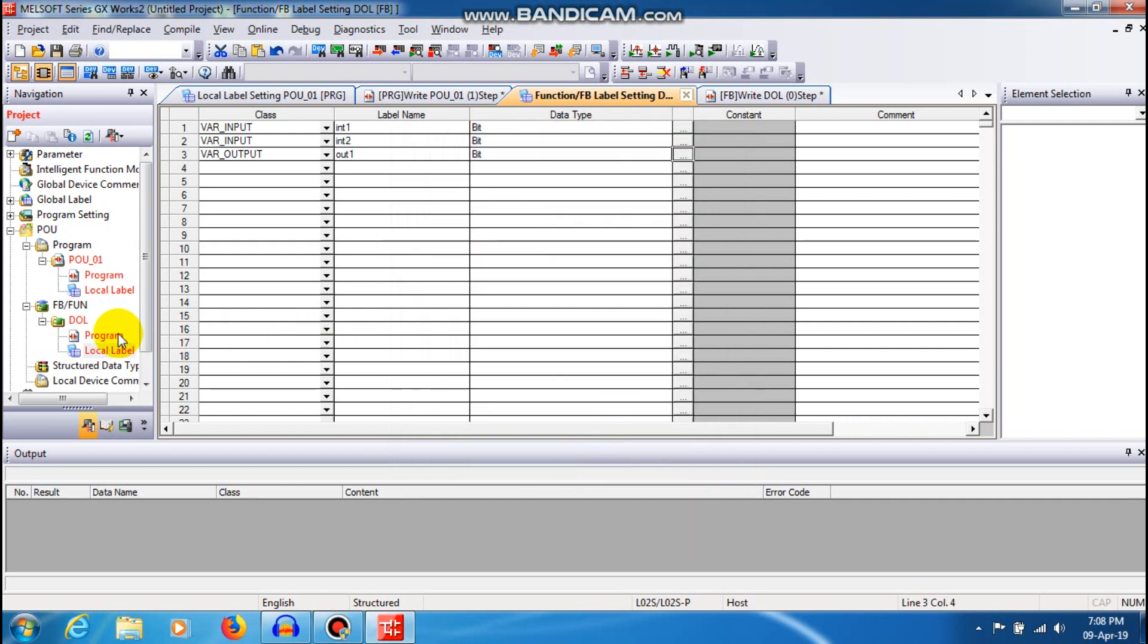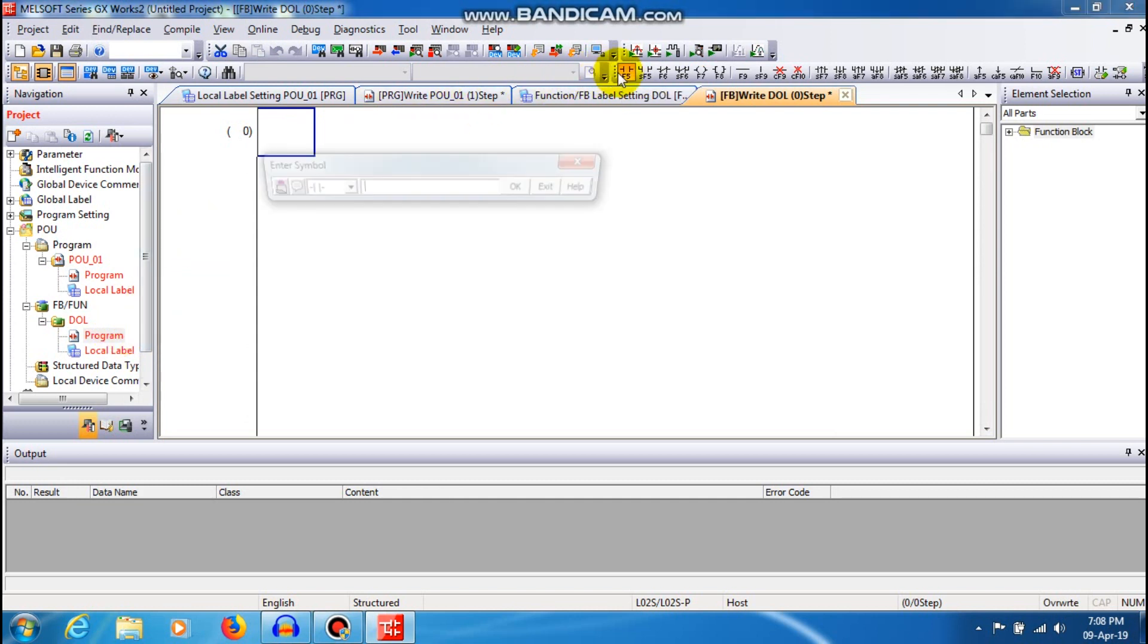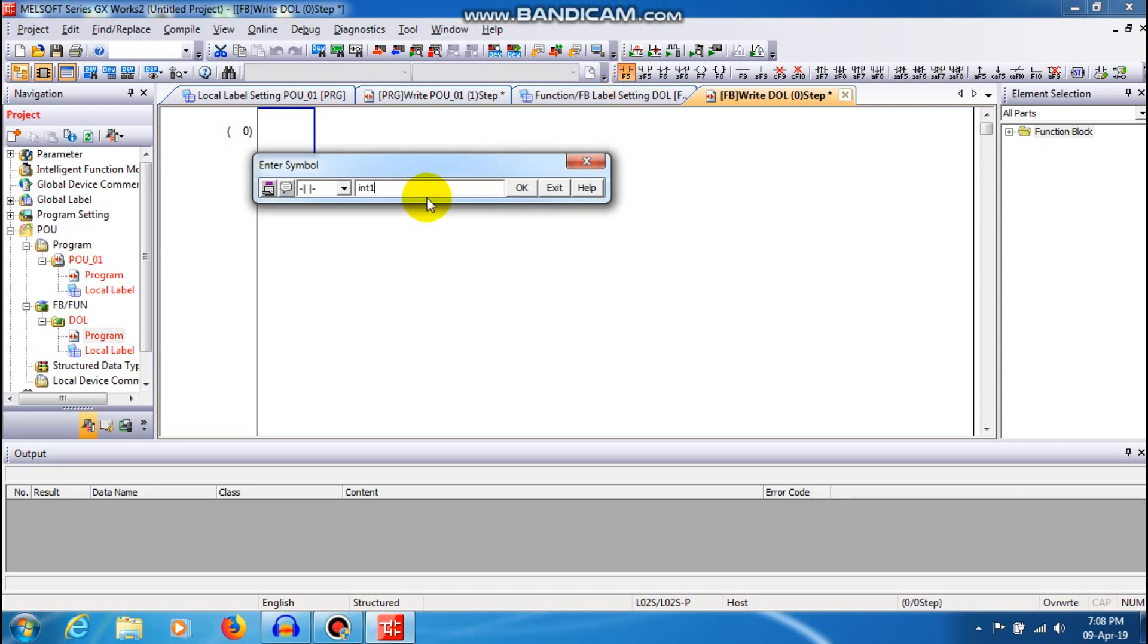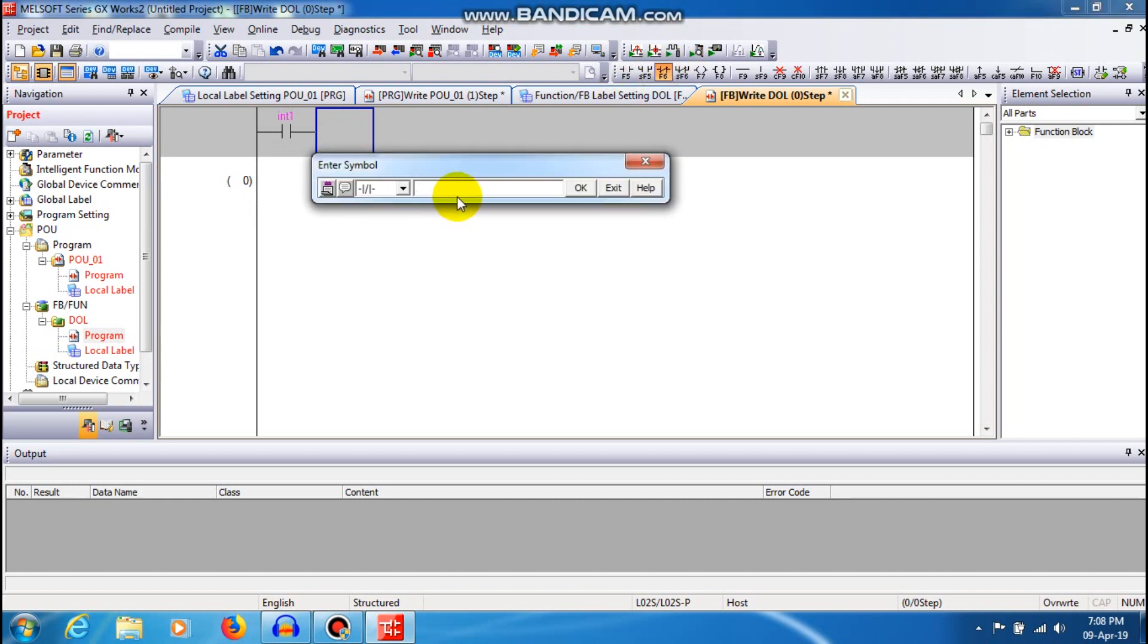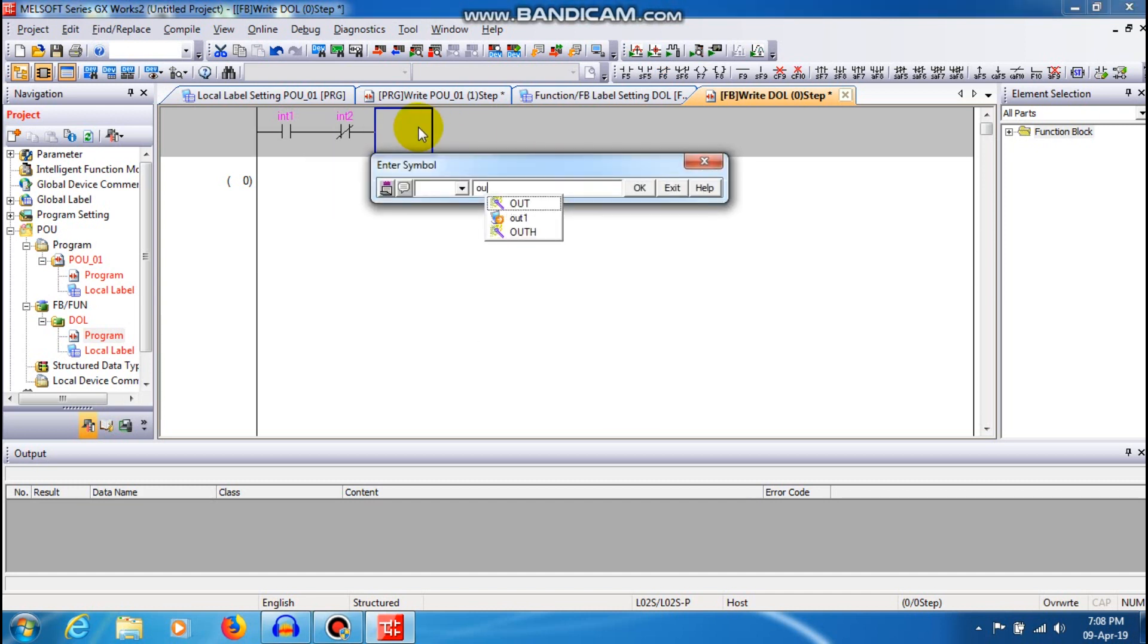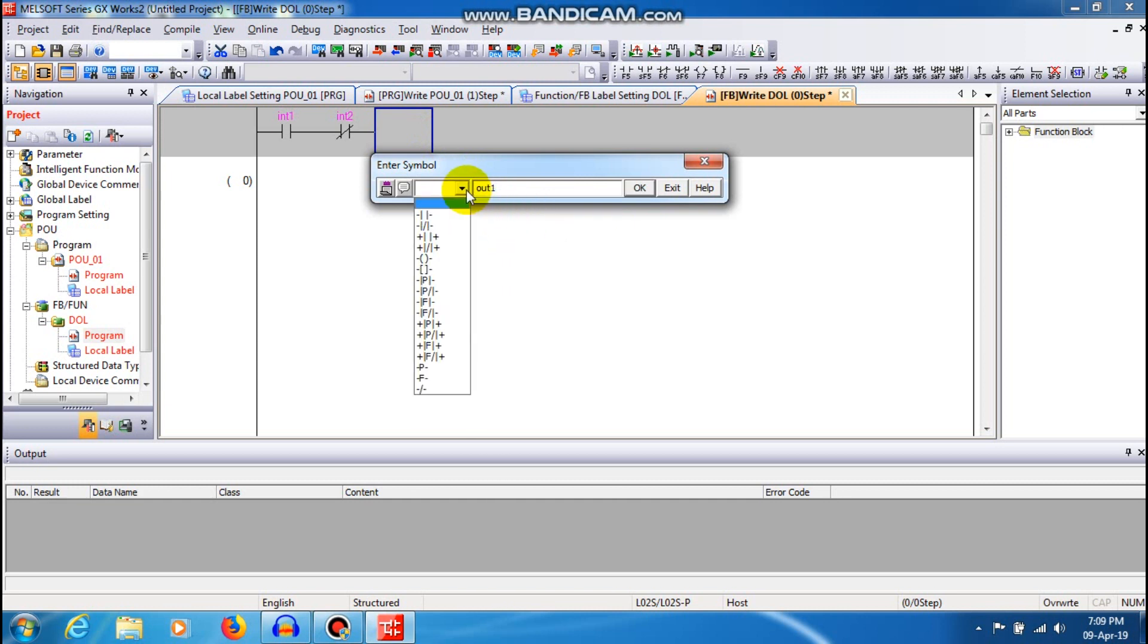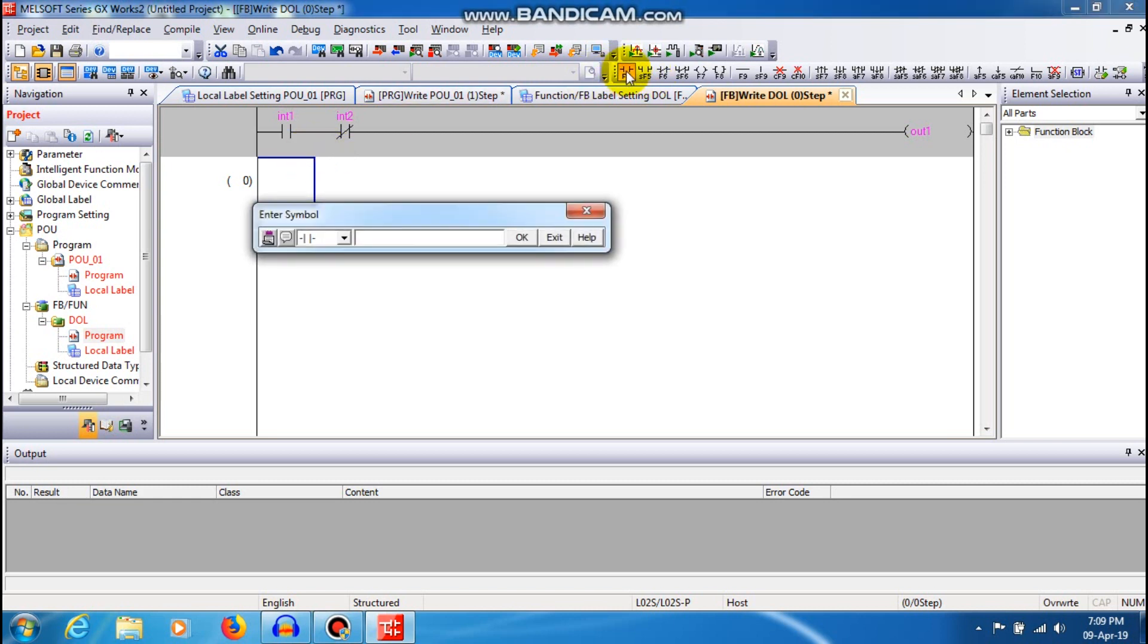Then I am going to open a programming window in function block. Remember that it is a function block programming window and I am just going to create a contact and give a name as int1. So one input and another stop button is int2 and out for coil also and one more contact out1.